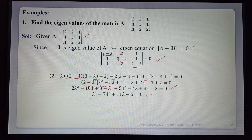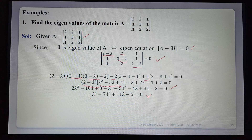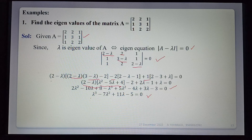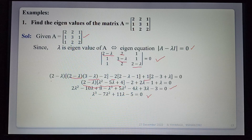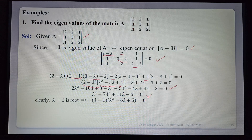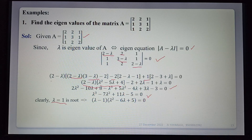After simplification, the characteristic equation is λ³ - 7λ² + 11λ - 5 = 0. Since A is a 3×3 matrix, the characteristic equation has degree 3, giving 3 eigenvalues. Using the inspection method and substituting values, λ = 1 clearly satisfies the equation.